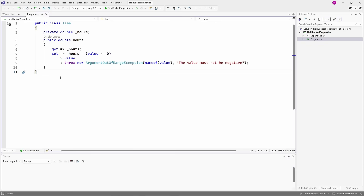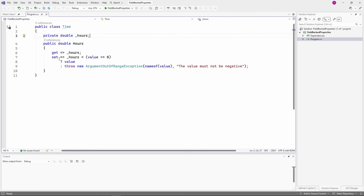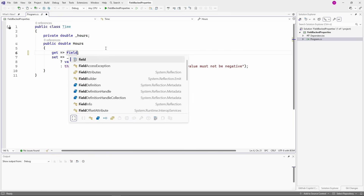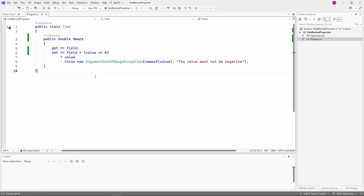The second interesting C# 14 feature is field-backed properties. This example shows a Time class with an Hours property of type double. We cannot use an auto property because we want to check the value in the setter and throw an exception for negative numbers. Up to C# 13, we needed to introduce the backing field and use it for the implementation of the getter and the setter. With C# 14, we can use the new field keyword. I can definitely see the upside of not having to declare a private field in such situations.